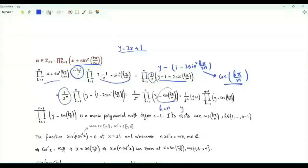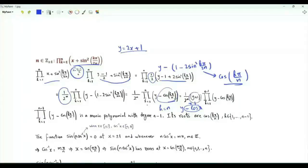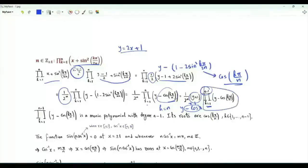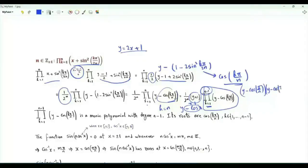When k is equal to n, this is y minus cosine pi, and minus cosine pi is plus 1. We can write the product as y plus 1 times the product k from 1 to n minus 1, which is y minus cosine pi over n times y minus cosine 2 pi over n, all the way to y minus cosine (n minus 1) pi over n.